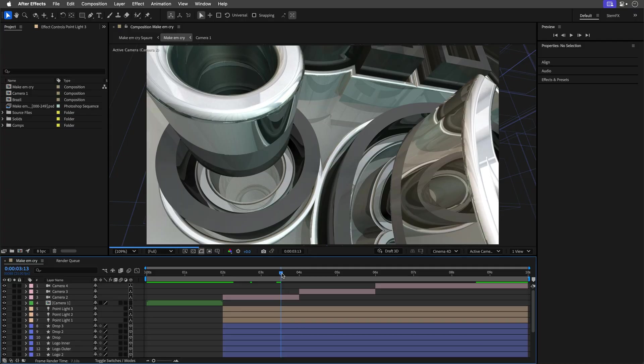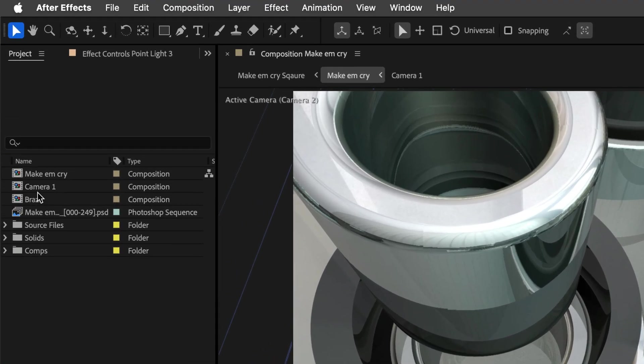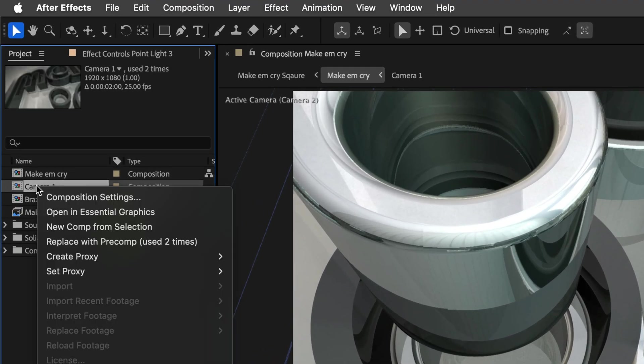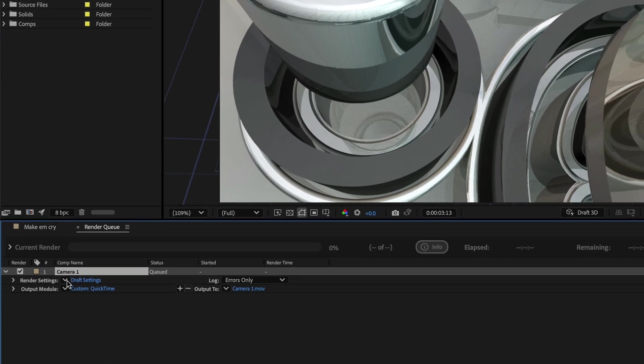Another quick win is using proxies, just like the high-end compositing pros. A proxy is basically a stunt double for your most demanding footage or composition. To create one, right-click on your precomp or footage in the project panel and choose Create Proxy Movie. In the render queue, select best settings and high-quality with alpha. It will take a moment to render, but you'll save hours later.